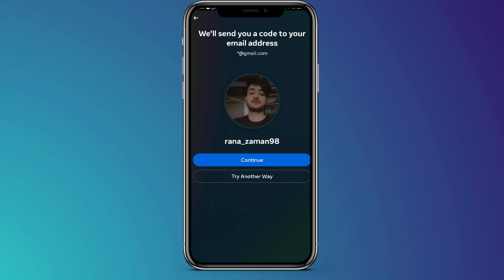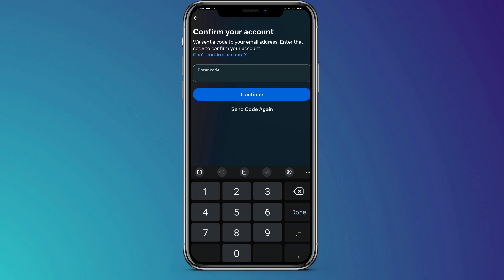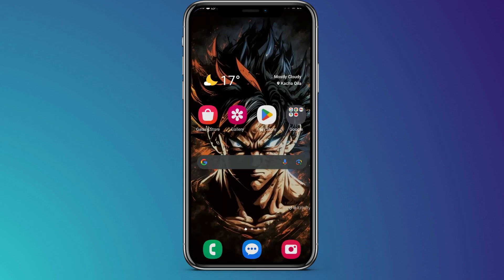Now, the only problem with this is that it will again ask you to enter a confirmation code that is sent to the email. But remember, if it is a hacked account, the hacker might have changed the email and you no longer have access to it.